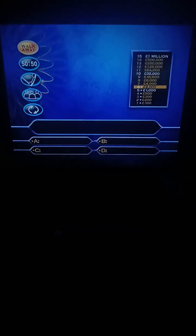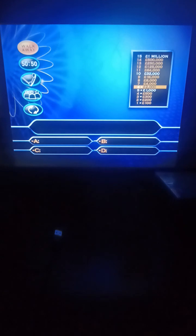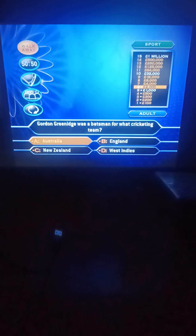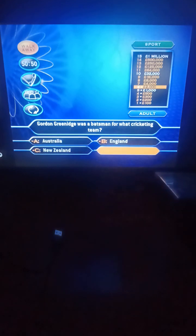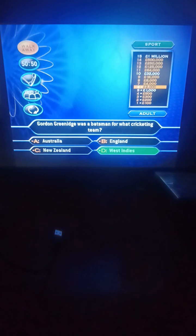For 4,000 quid, Gordon Greenidge was a batsman for what cricketing team? Australia, India, England, New Zealand, or West Indies? He was a West Indies cricketer. You had 2,000 pounds, and you're correct. You're now at 4,000 pounds. The thing about Gordon Greenidge is that he's the only player in test cricket to be retired not out in a match.